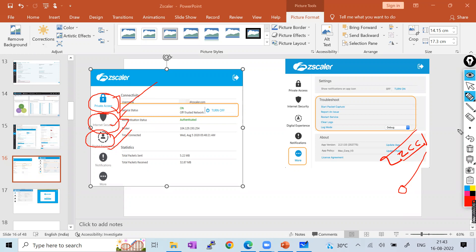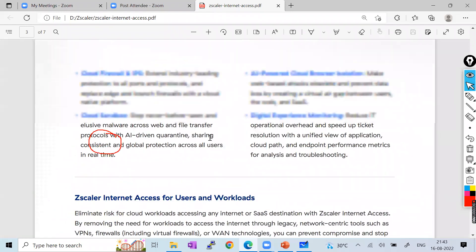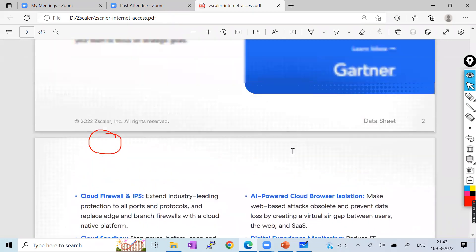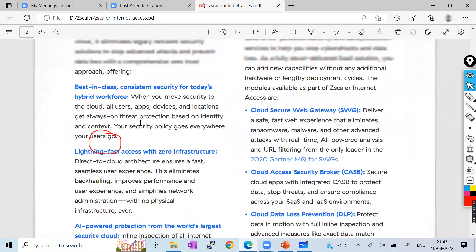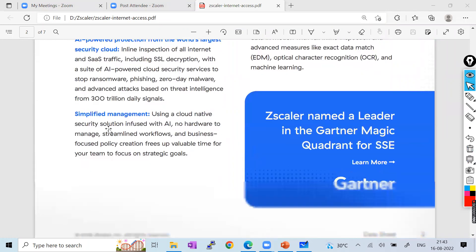For Zscaler Digital Experience: it gives you a complete overview of the network — packet loss, latency, how the graphics look. For Internet Security (ZIA): it maintains all security parameters — cloud sandbox, cloud firewall, digital experience monitoring, simplified management, CASB, DLP, and secure web gateway. Every security feature is achieved by ZIA.